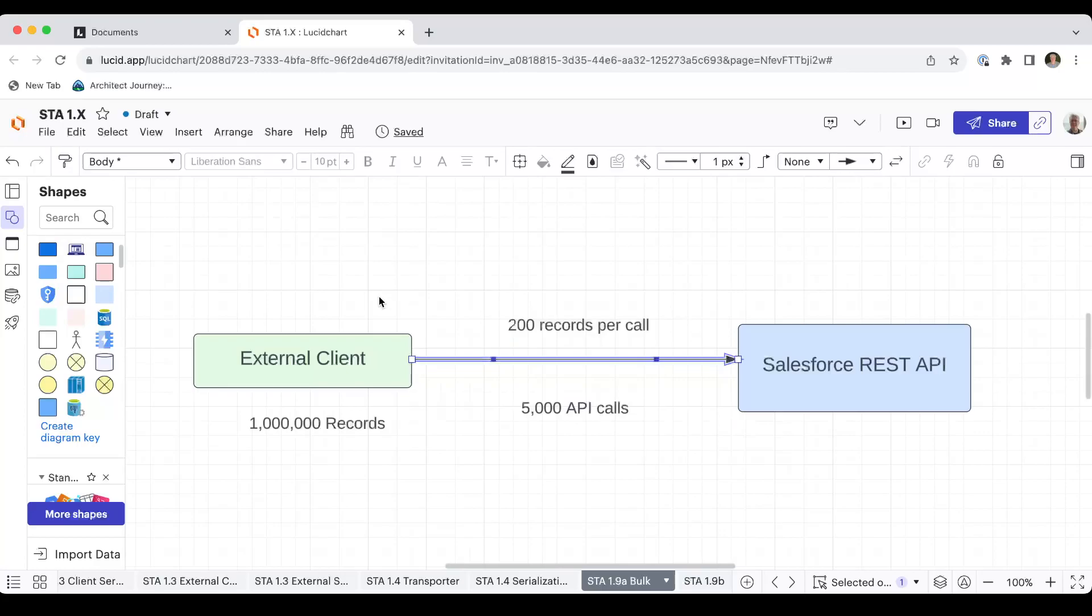So you're sitting there going back and forth in line, consuming API calls. And then you notice somebody pulling up to the side of the bank in a truck and they've got a massive amount of deposits. And 10, 20, 30 minutes later, they drive away and they're done while you're still going back and forth with your individual API calls.